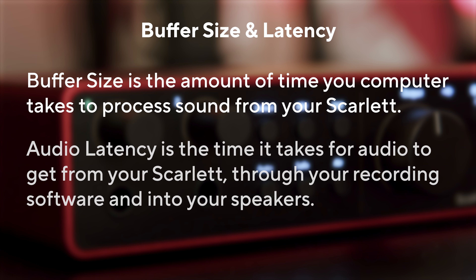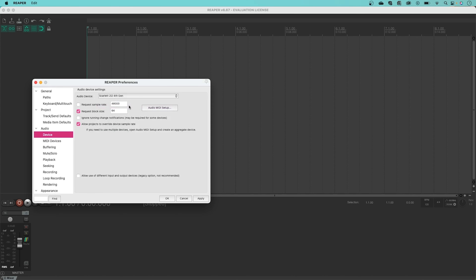Your Scarlett is now set up to record with Reaper. What is buffer size and what is latency? Buffer size affects the amount of time your computer has to process sound, and latency is the delay between what is played and what is heard back.